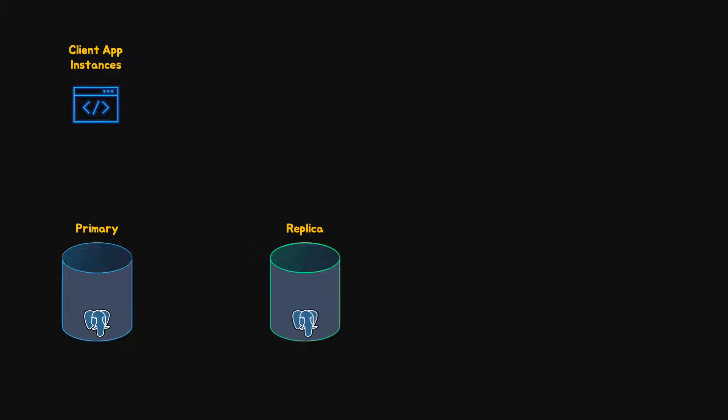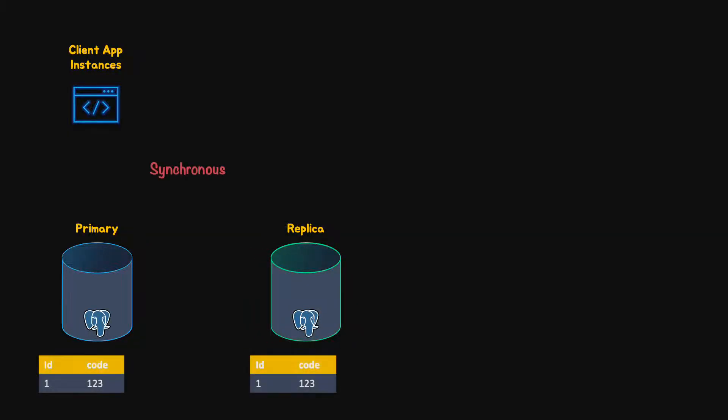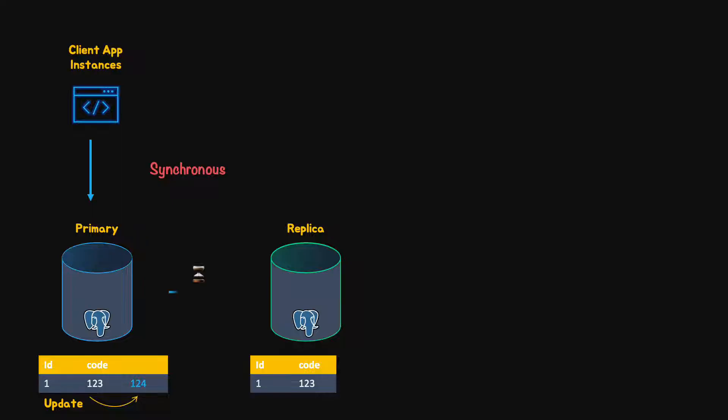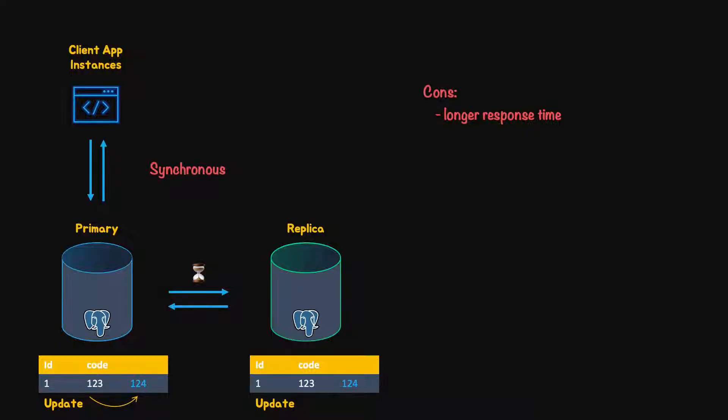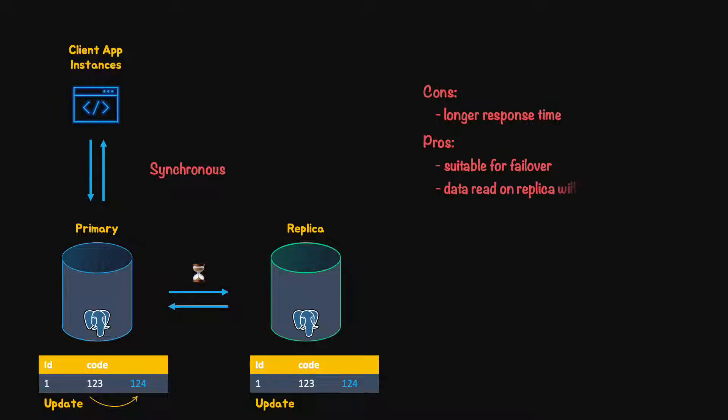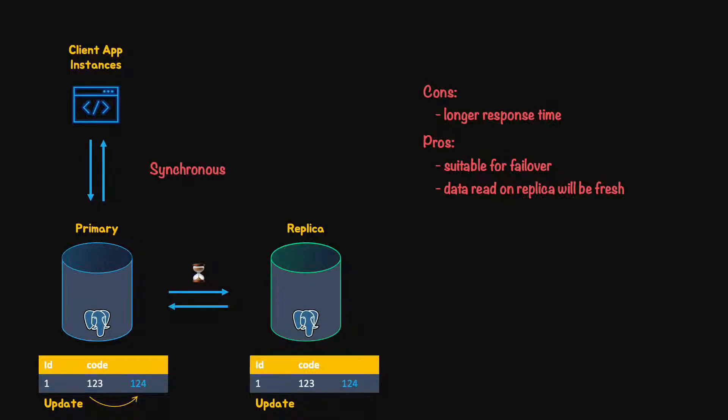For critical systems, we can configure the replication to be synchronous. In this case, the primary server waits for a response from the standby server before completing the process. Therefore, the overall response time includes the duration for log shipping. However, since there is no delay in WAL shipping, data freshness of the standby server is improved. As a result, the system will be suitable for failover and for read-only load balancing distribution.